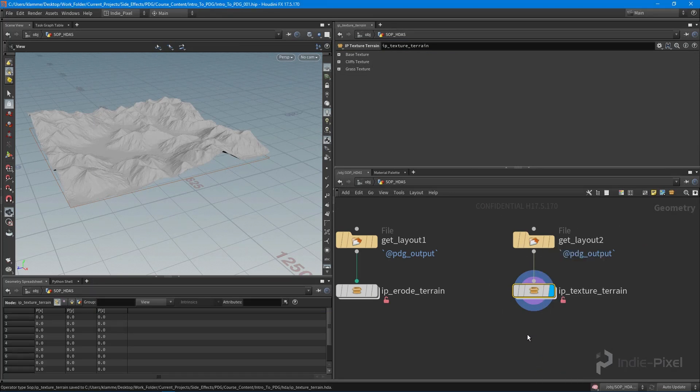I'm going to save it, and in the next lecture we're going to get it hooked up and test it out inside of Unity. Thanks so much!